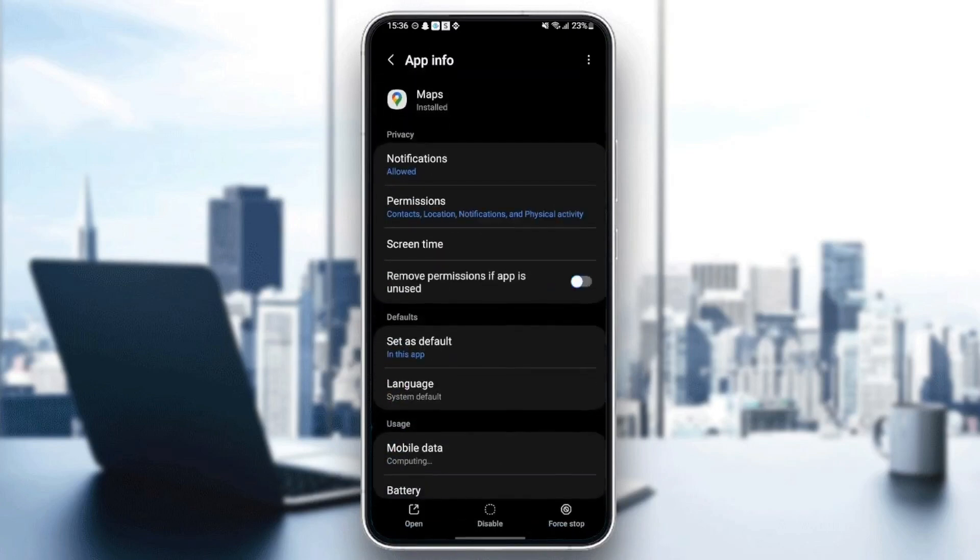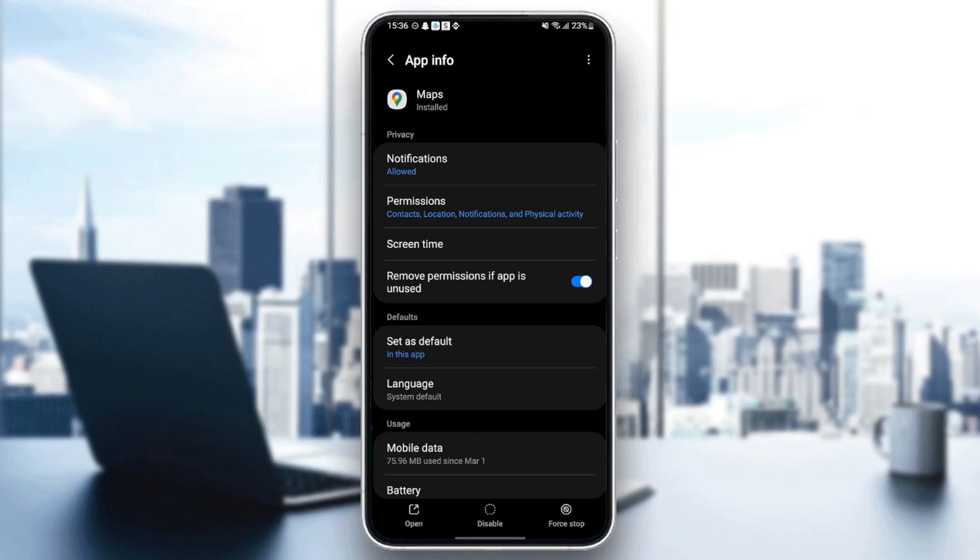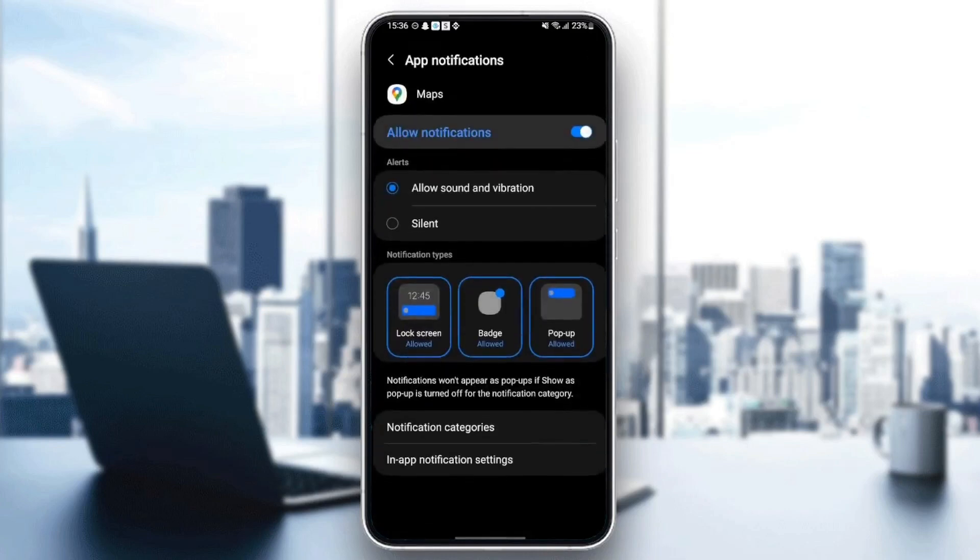As you can see, from here you can see all of the settings related to this application. The first thing you need to do is go to Notifications. Make sure the notifications are allowed.